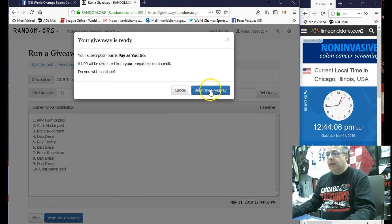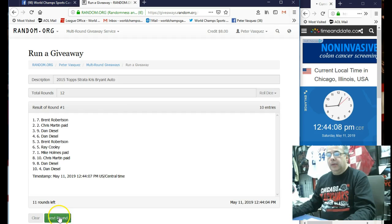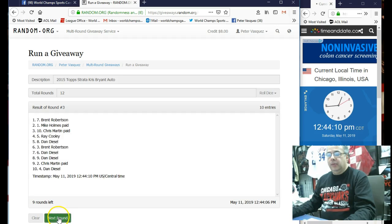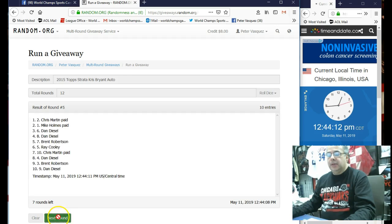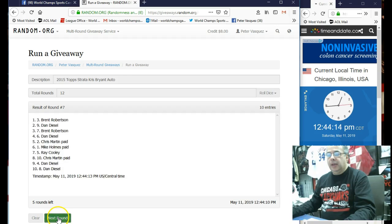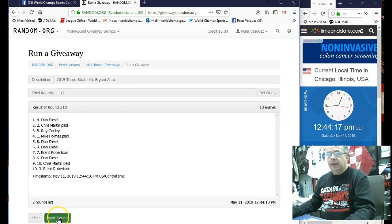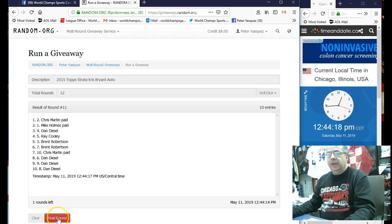Good luck. Here's one, two, three, four, five, six, seven, eight, nine, 10, 11, 12th and final round.